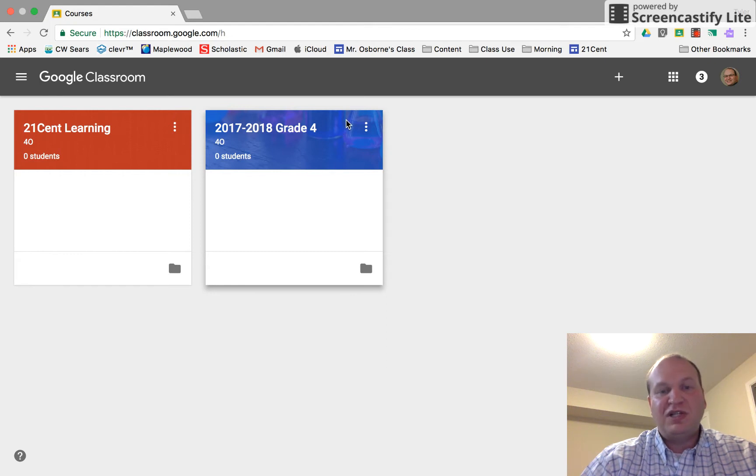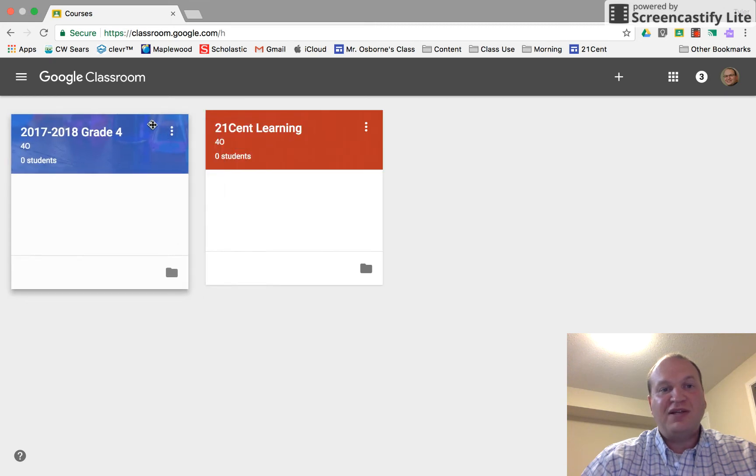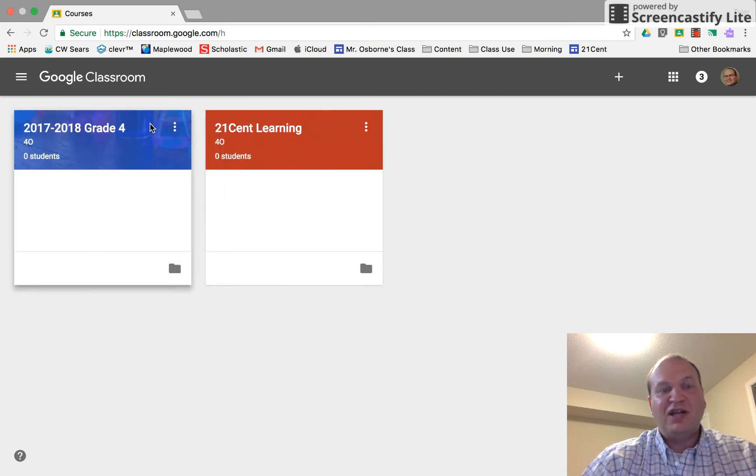What you need to do is click and hold on the classroom tile that you'd like to move, and then you drag it and let go. That's all you need to do to rearrange the tiles in your Google Classroom.